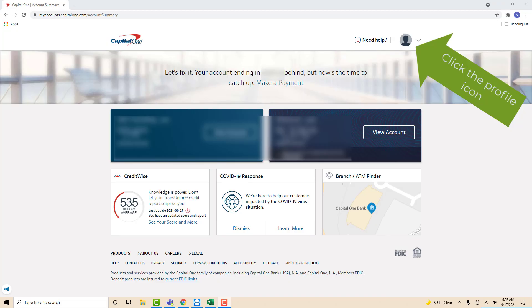Once you're signed in, you will see a profile icon at the upper right part of the screen. Click on the profile icon.